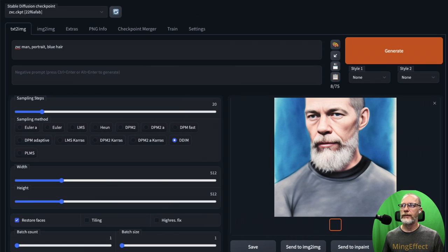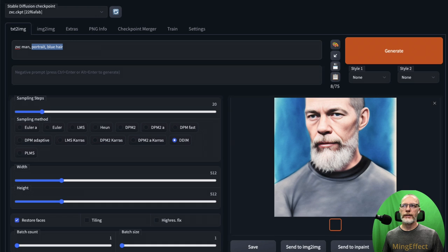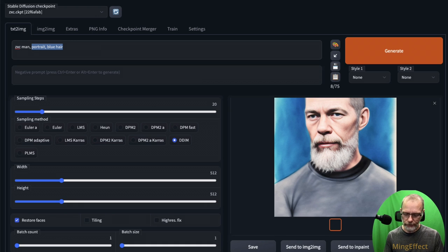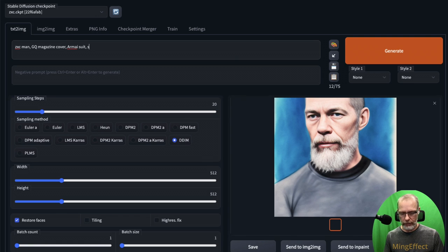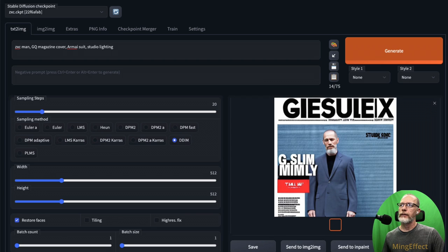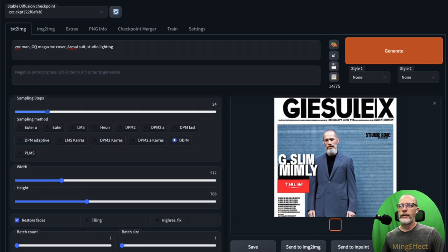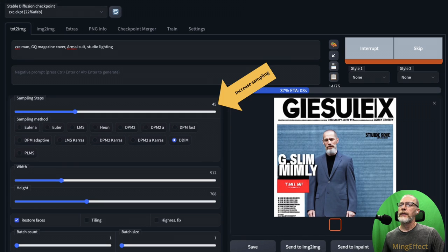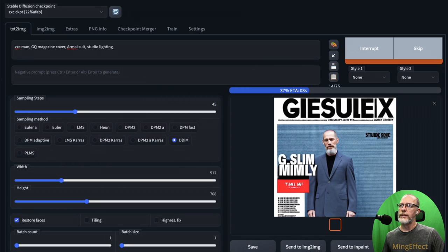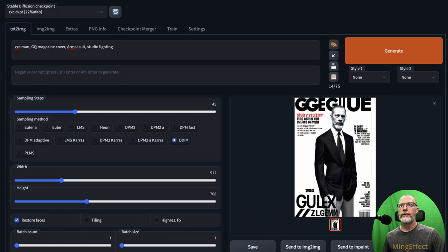It gives me a blue background. Okay, so you have to play with this. You have to figure out what is and what is not going to give you the response that you want. So I'm going to do 'GQ magazine cover, Armani suit, studio lighting.' Oh yeah, not bad. I'm going to crank this up to 768 so we get that. And we're going to bump this sampling steps up higher. So sampling steps take longer to render, but it does give more detail and so forth. There we go.